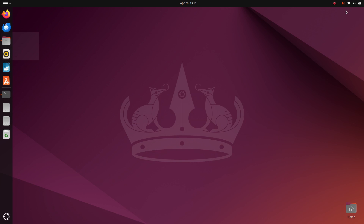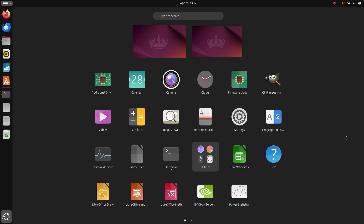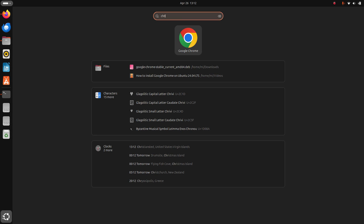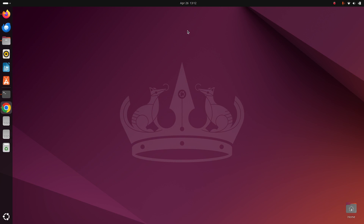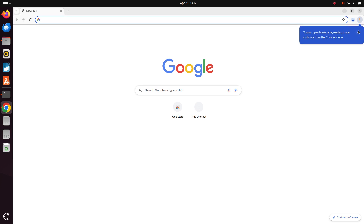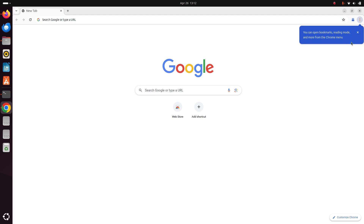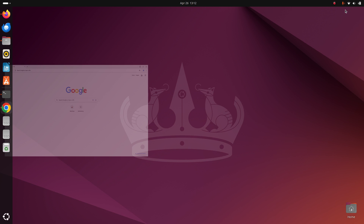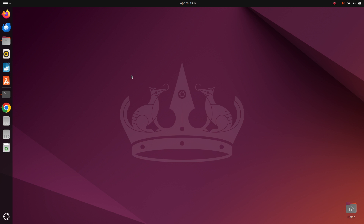To verify the installation, go to the application launcher and search for Google Chrome. Google Chrome web browser has been installed successfully on Ubuntu 24.04 LTS.